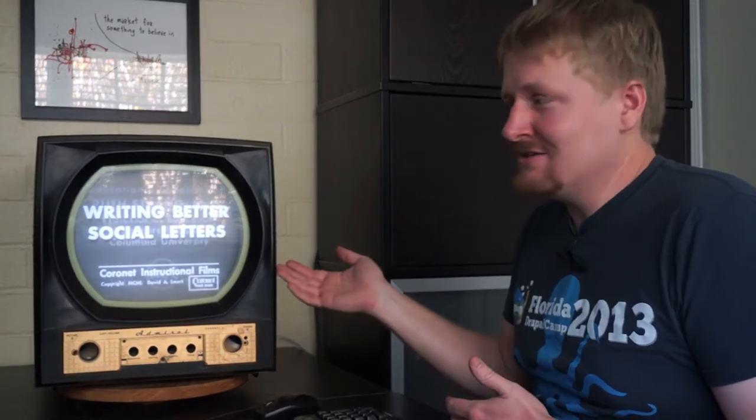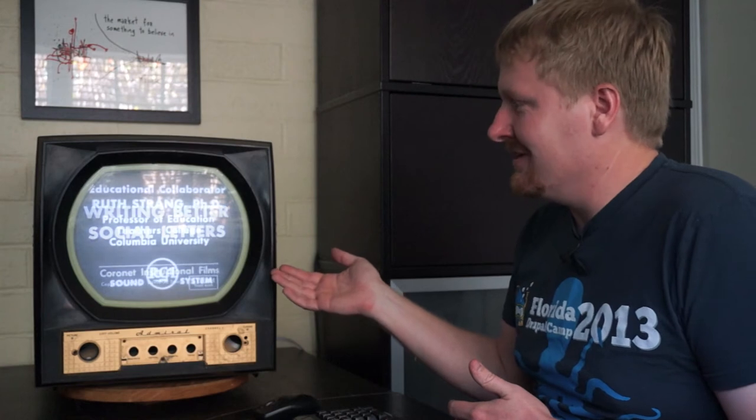Oh, hello! I was just watching one of my favorite television programs from the Prelinger Archive about writing better social letters. Actually, I was going to show you this cool thing that I invented.